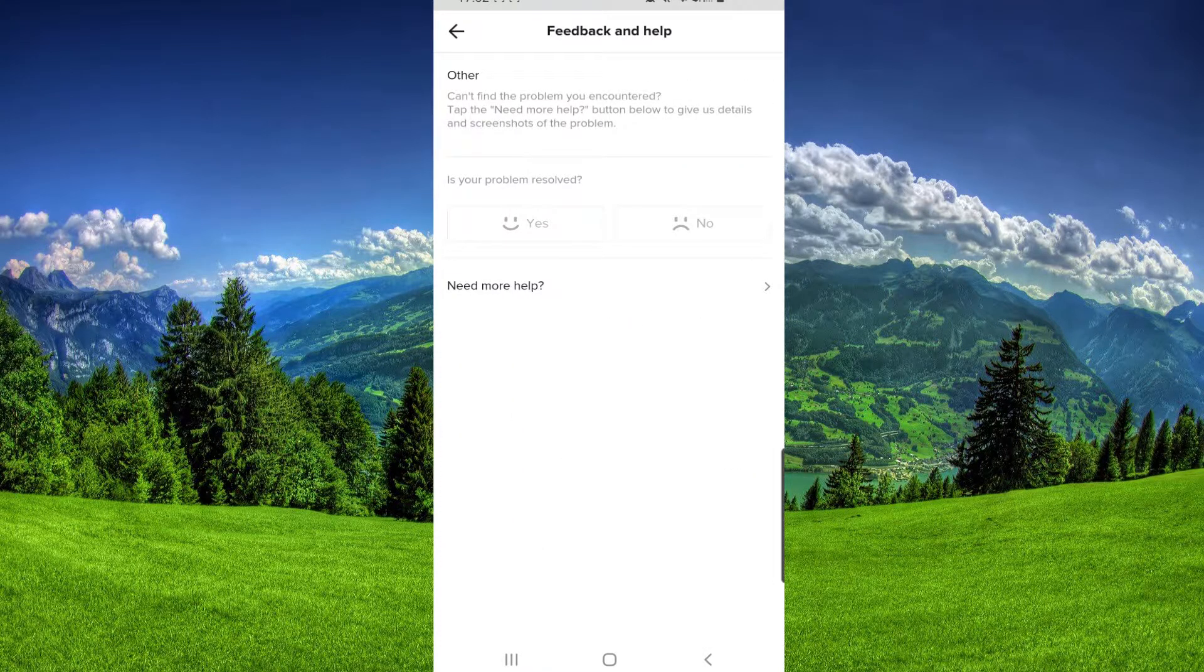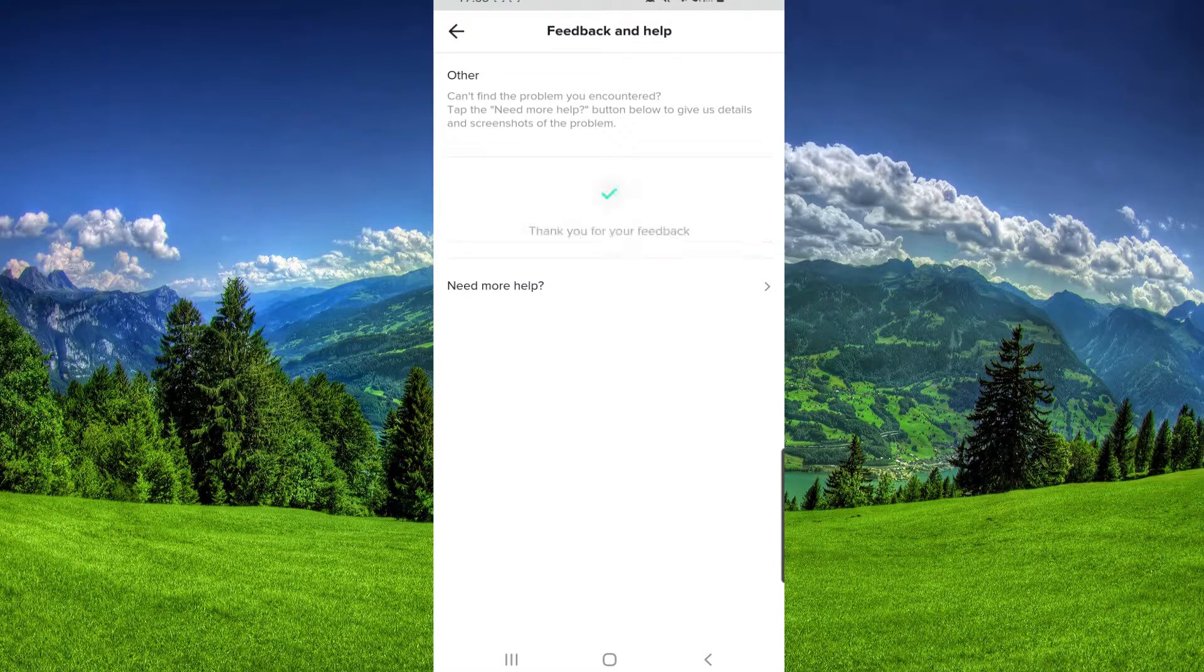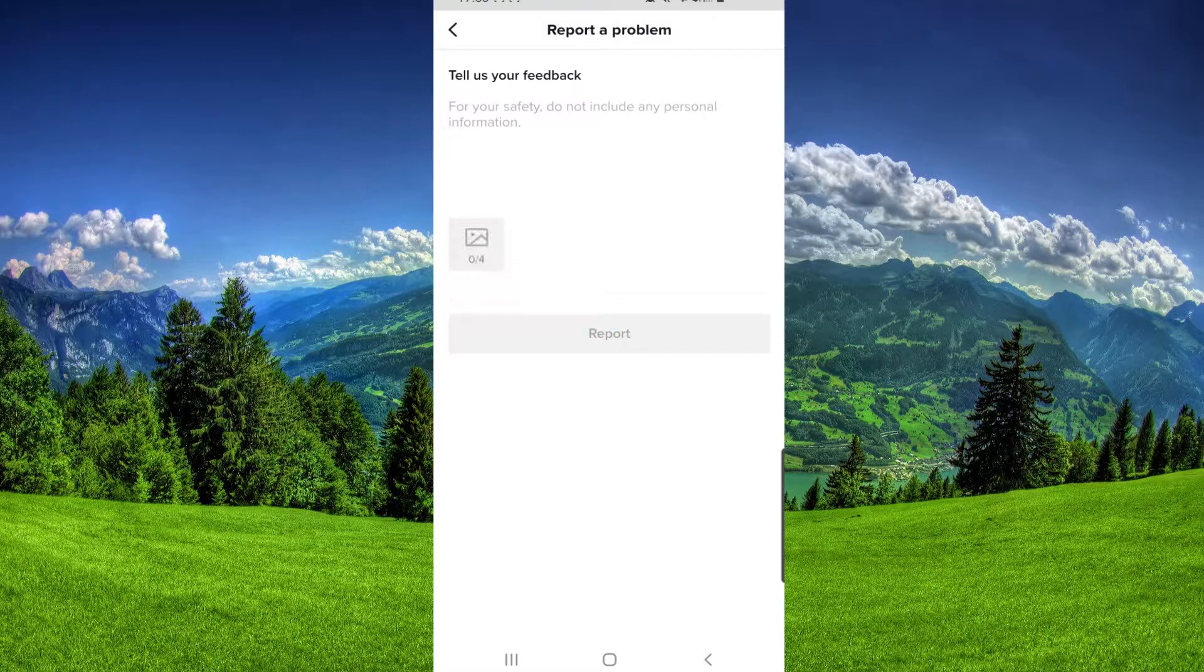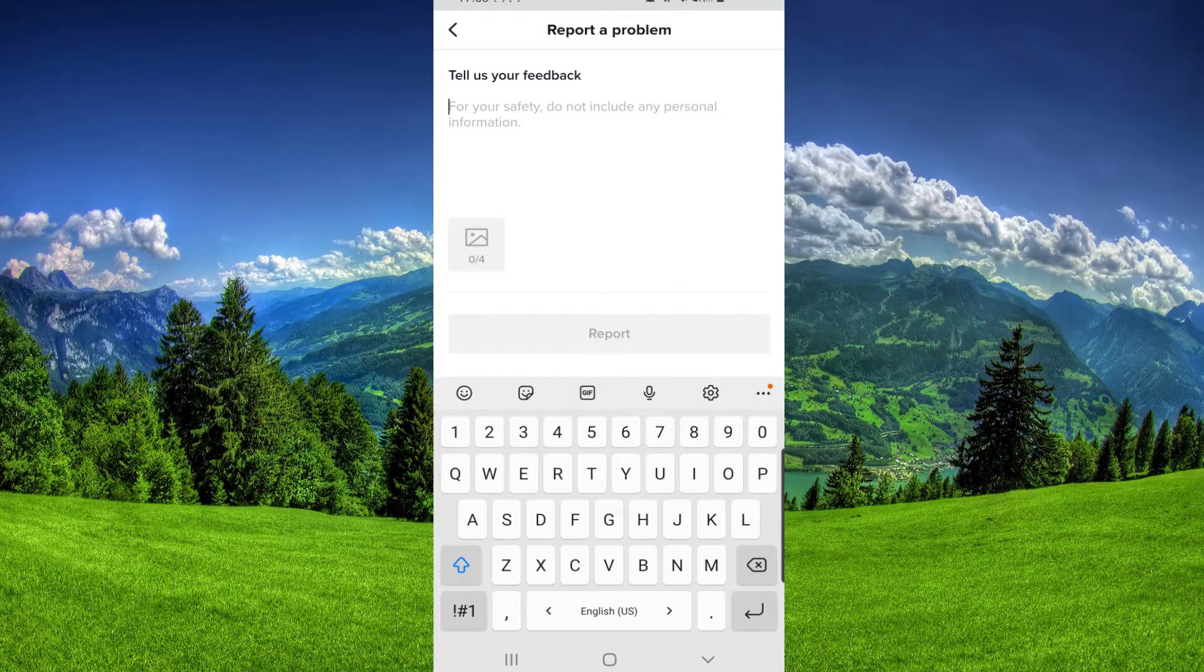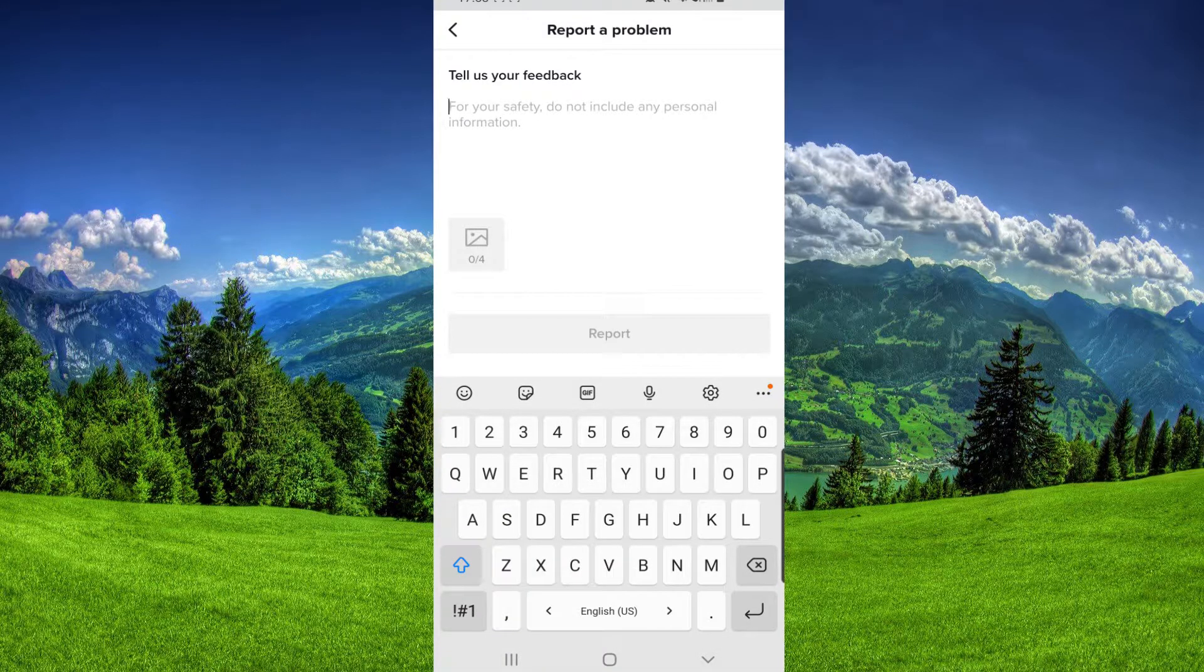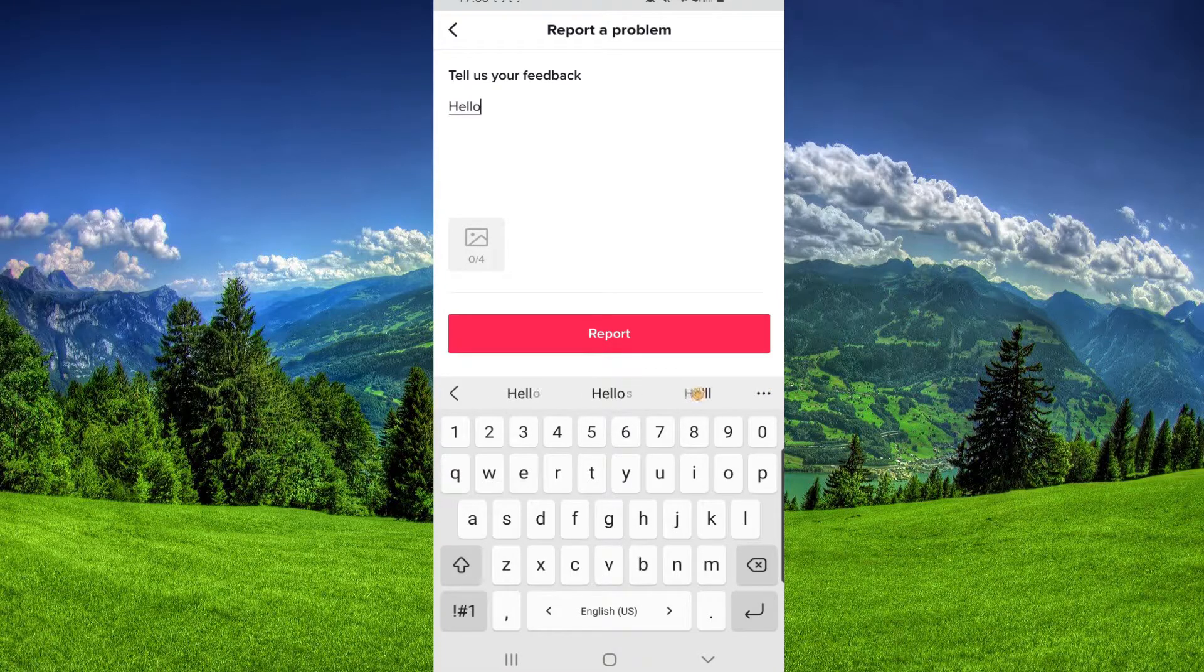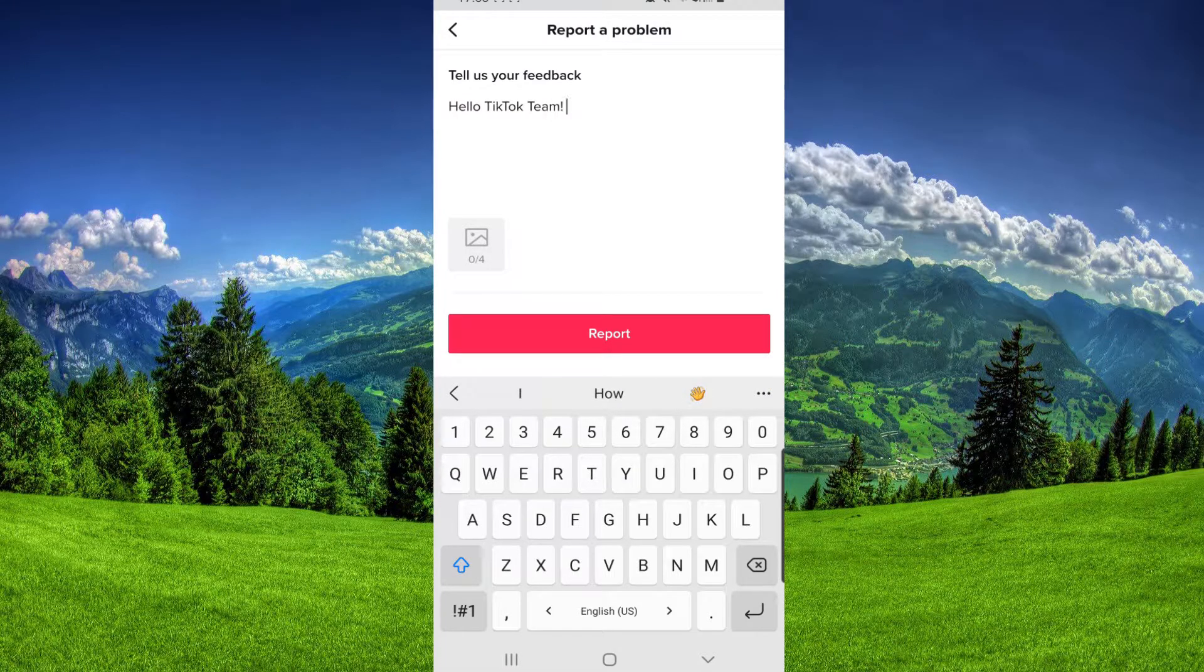We have to click on No, and then click on Need More Help. Here you have to write your message. I'll say: 'Hello TikTok Team, I do not have the...